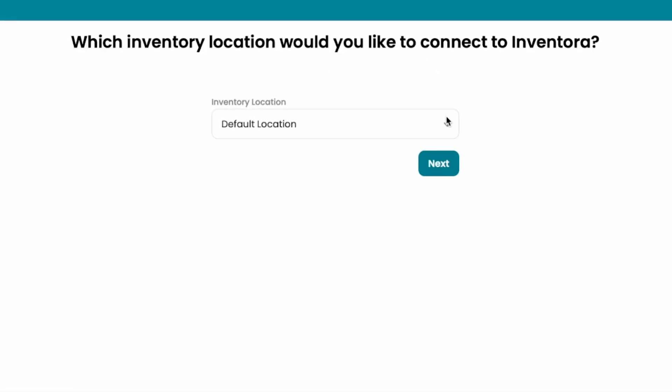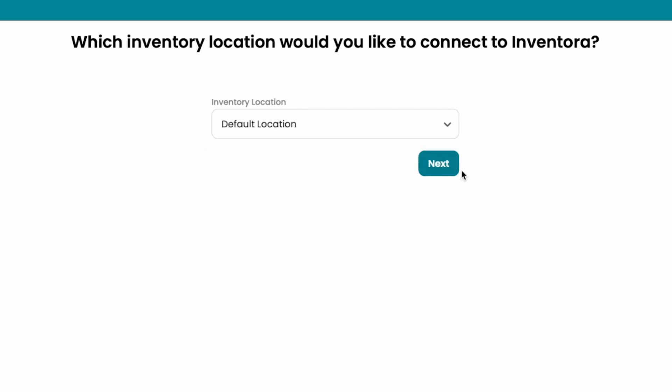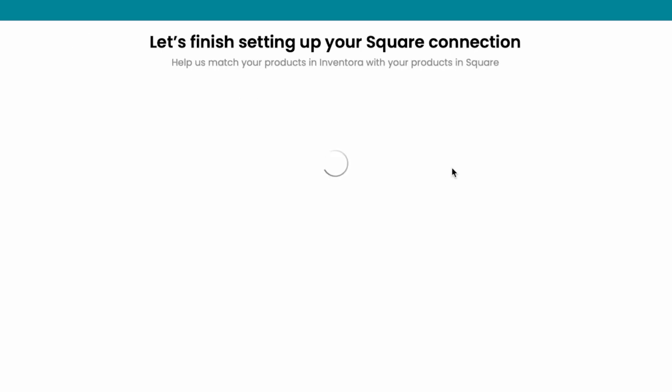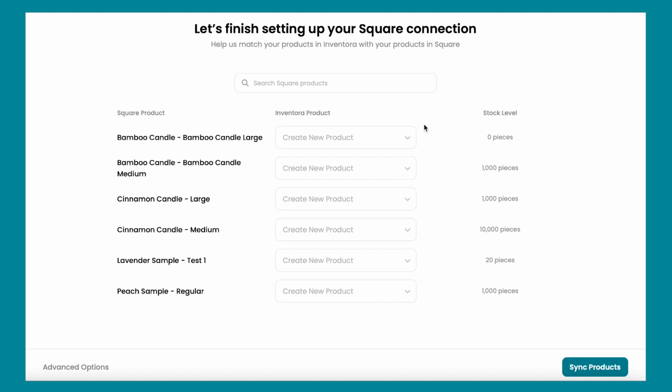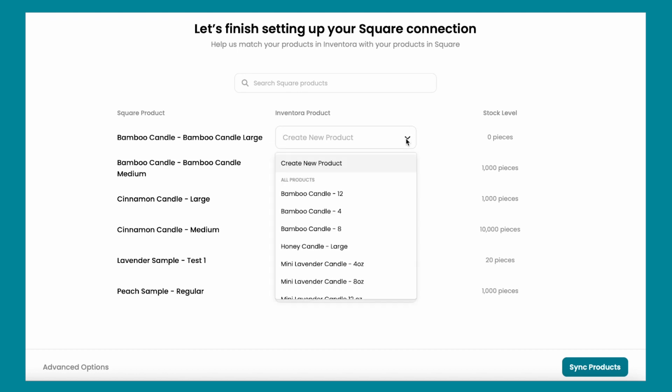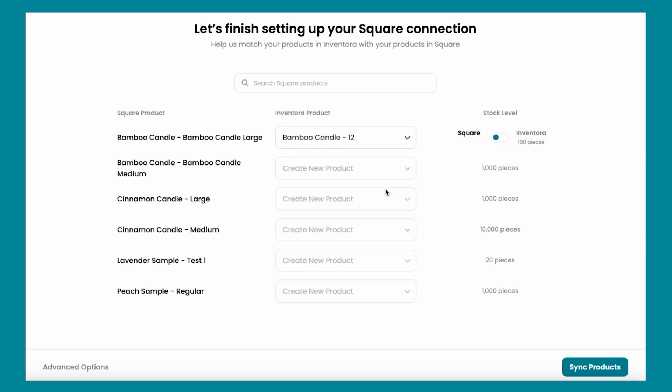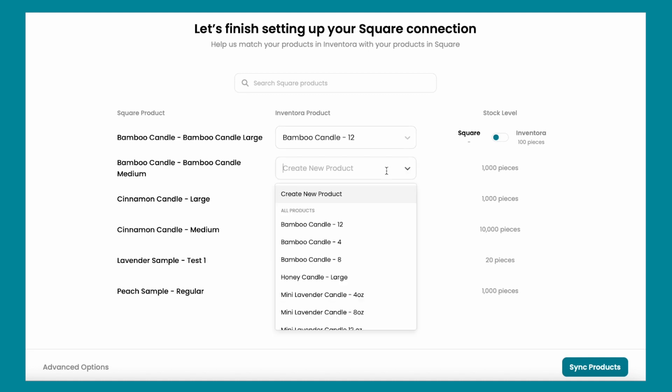It's going to ask you which inventory location would you like to connect to Inventora, so click on the one that fits best for your shop. The last step is to match your products in Inventora with your products in Square.